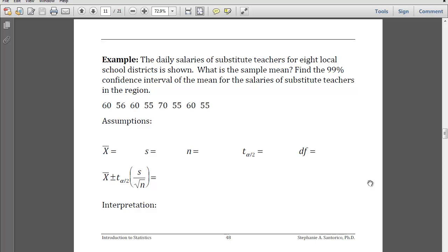Give this one a try — it's a little bit harder because now I am having you calculate sample variance. These are daily salaries of substitute teachers for eight local school districts. Find the sample mean and find the 99% confidence interval of the mean for the salaries of substitute teachers in the region. List your assumptions, fill out the values that you need, and give an interpretation. Pause, fill all of that out, and then come back and we'll check.